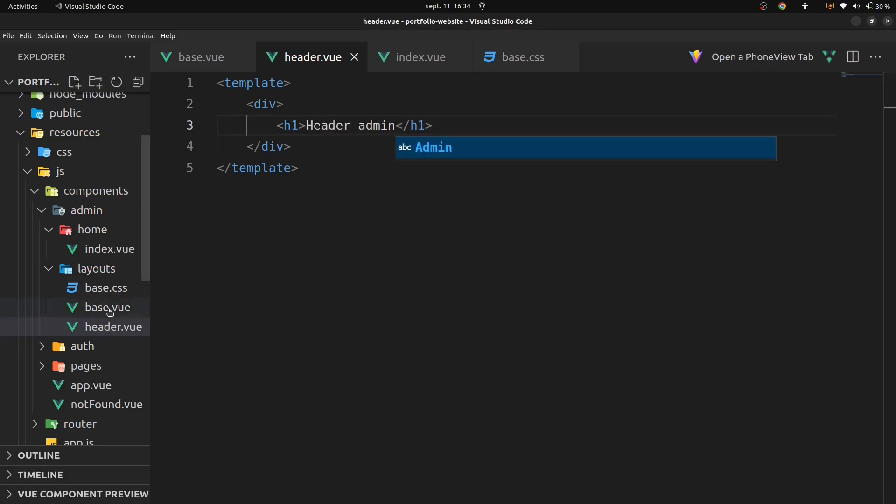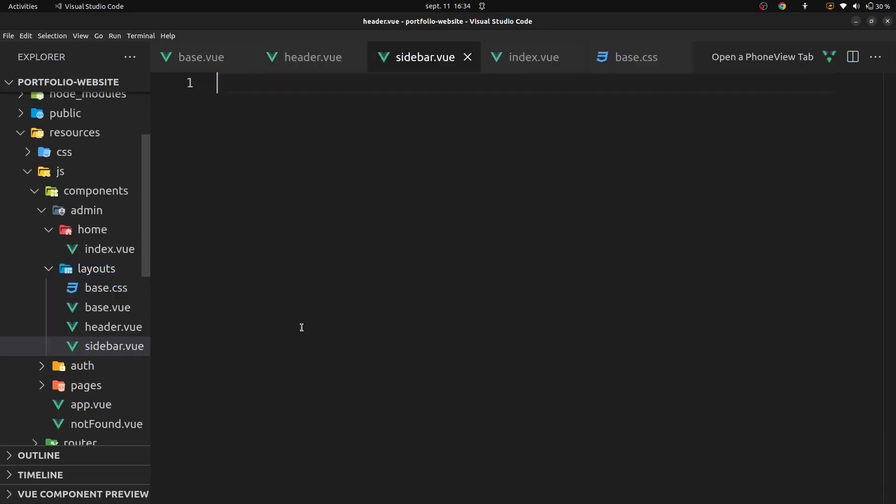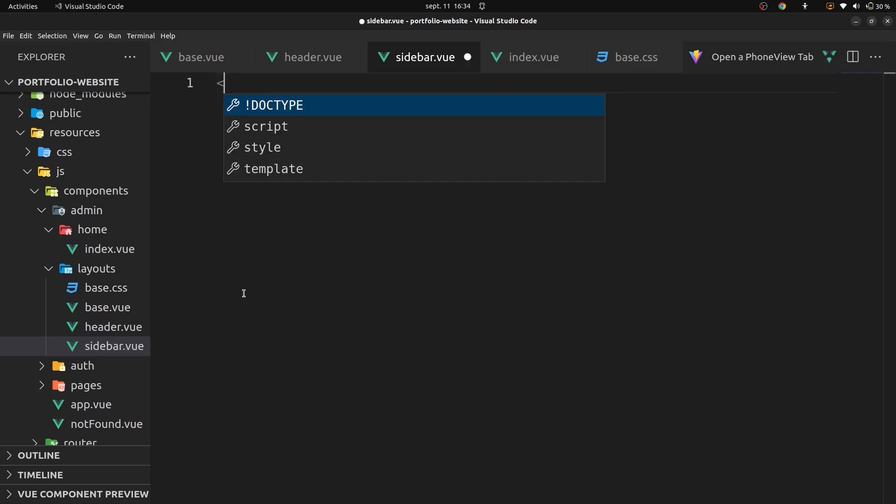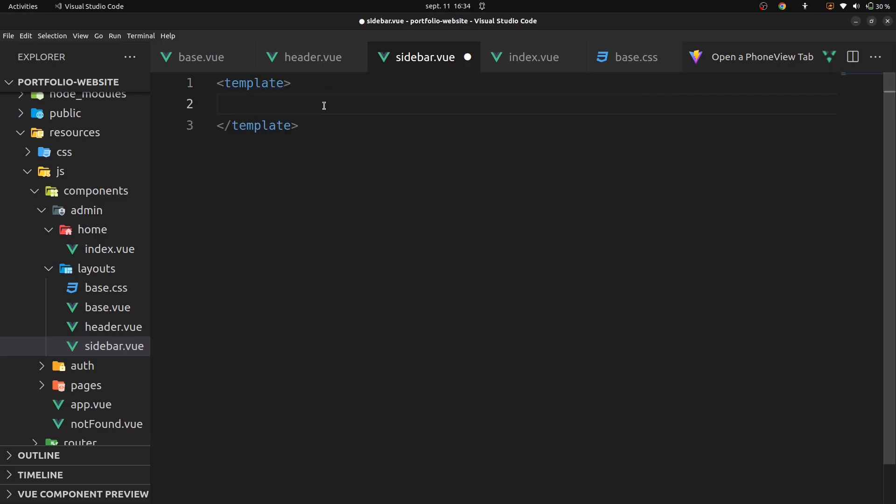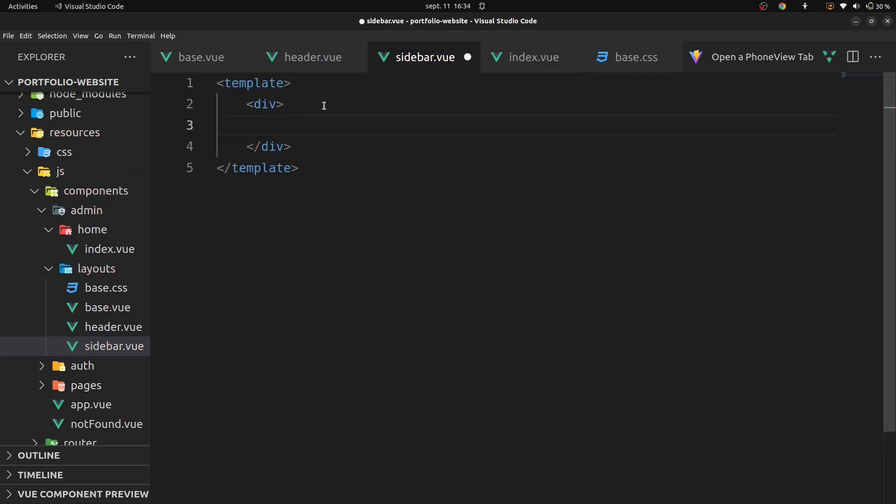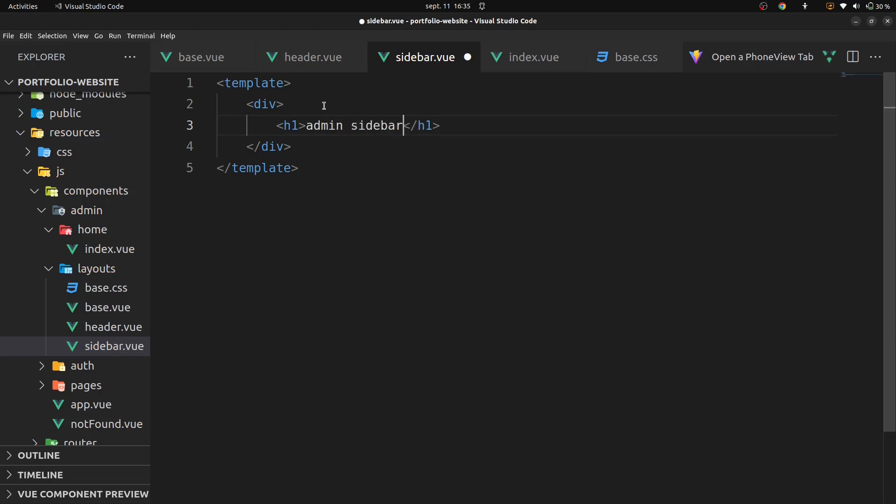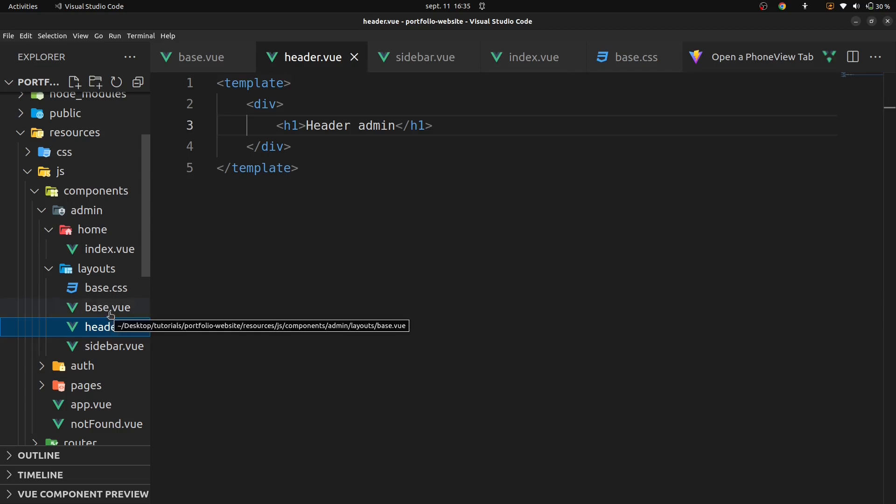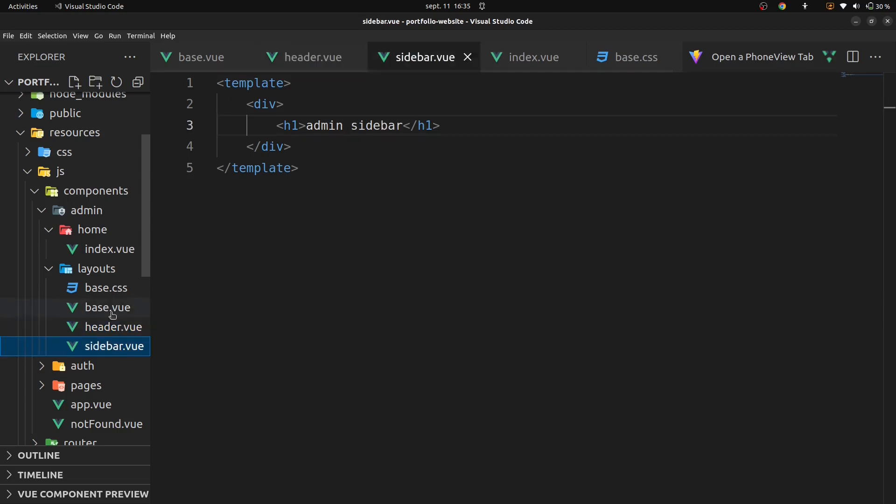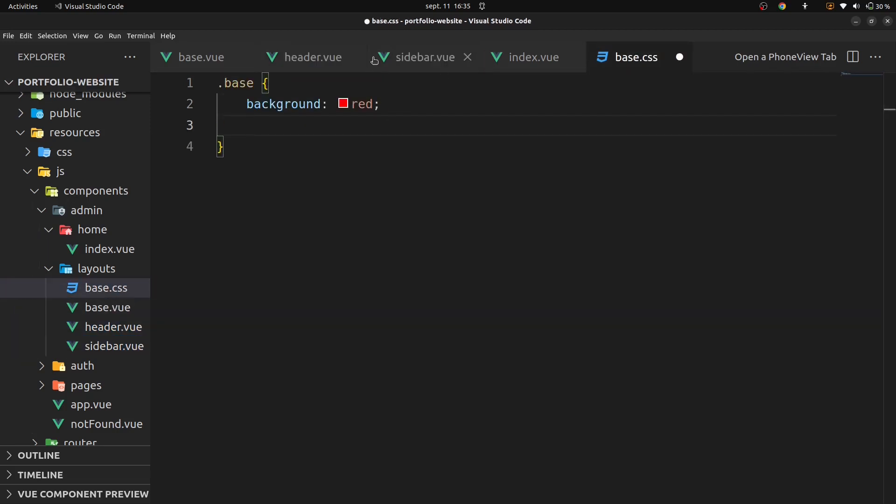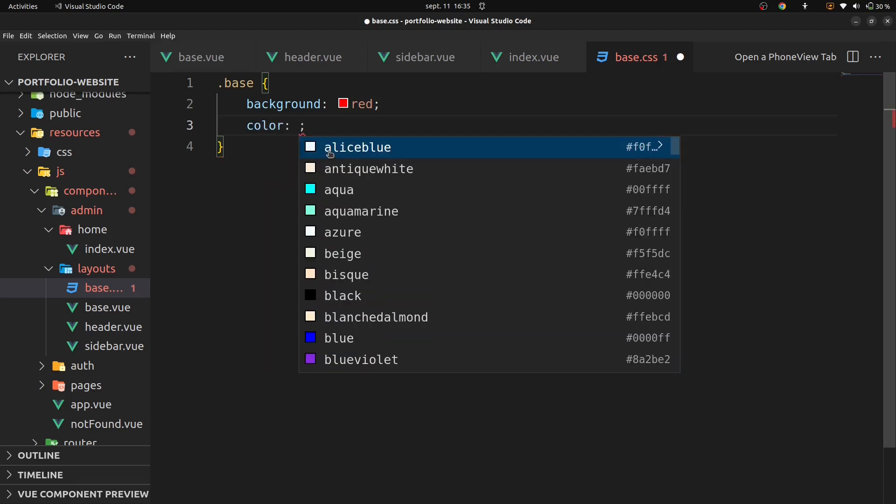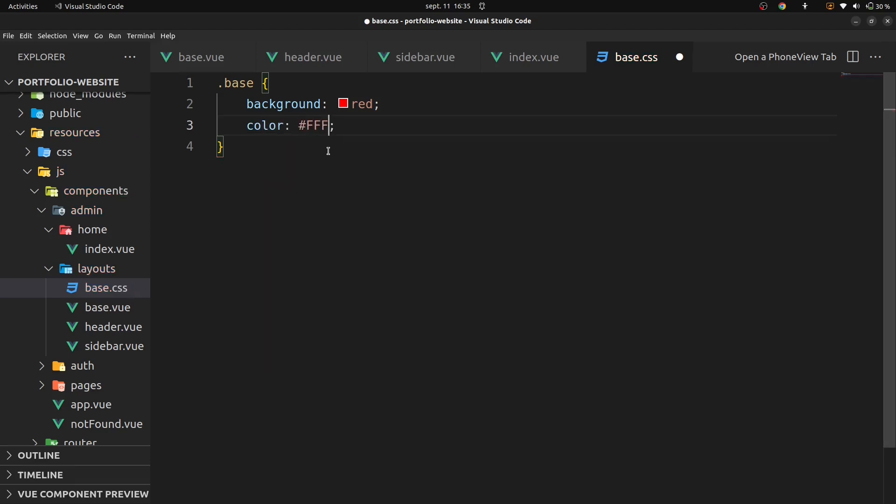Let's also add another file on layout called sidebar.vue. Add template and add title admin sidebar. Now if you need to create those two components, add some style to our base dot css file.